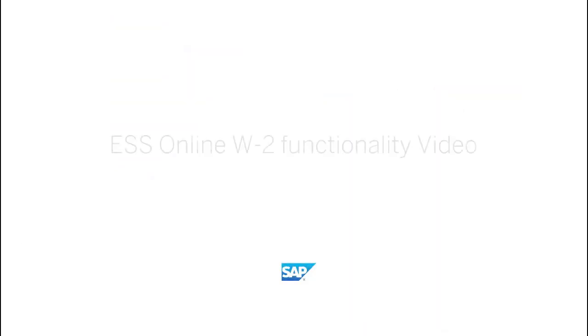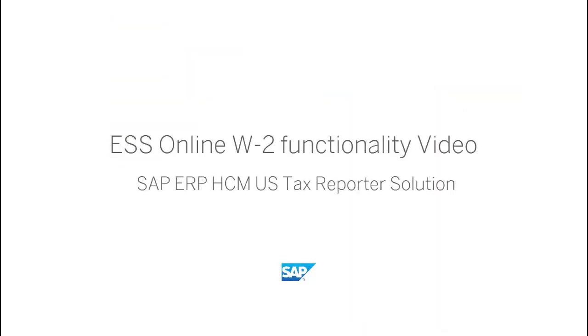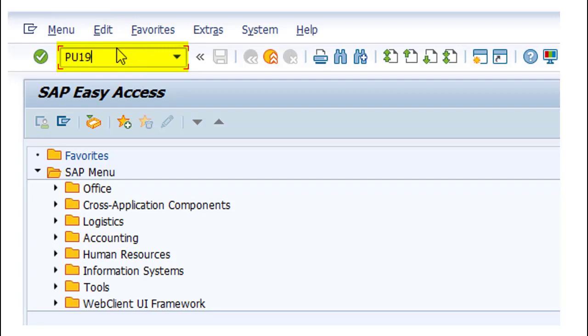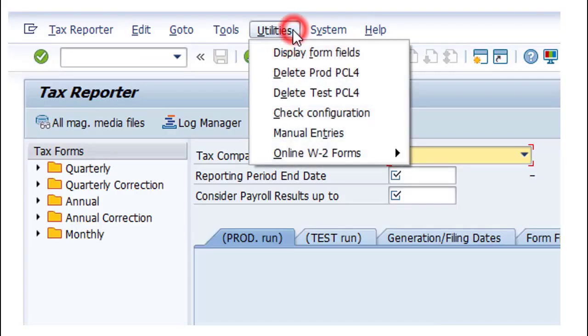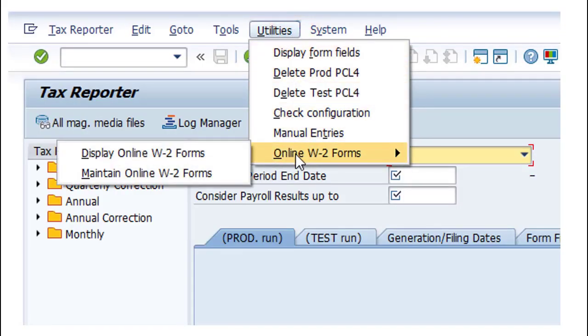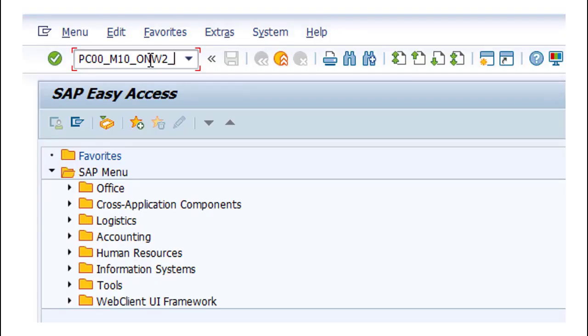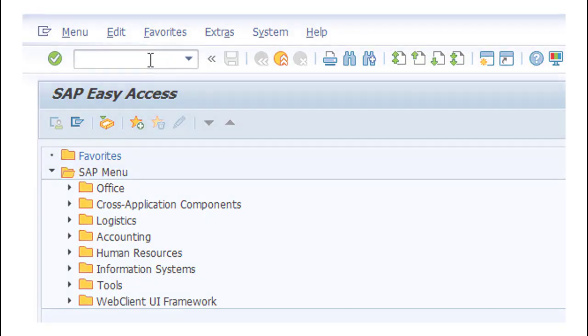Before executing this program, follow the setup steps in the Enhancements for Online W-2 video. You can access the program either via the tax reporter transaction under Utilities, Online W-2 Forms, Maintain Online W-2 Forms, or by calling the relevant transaction.